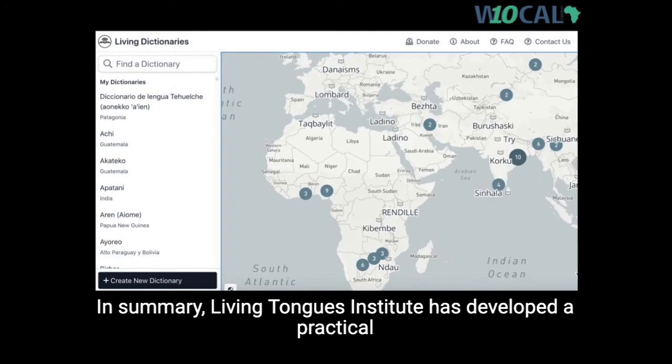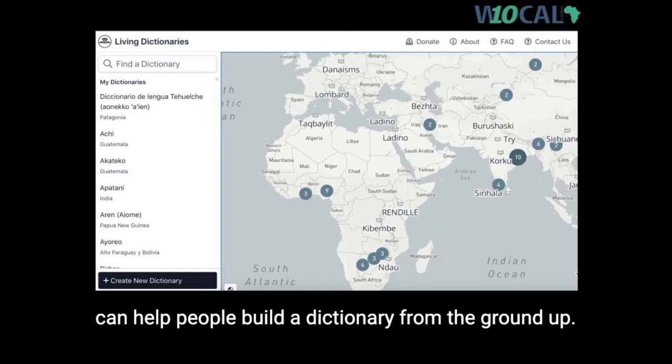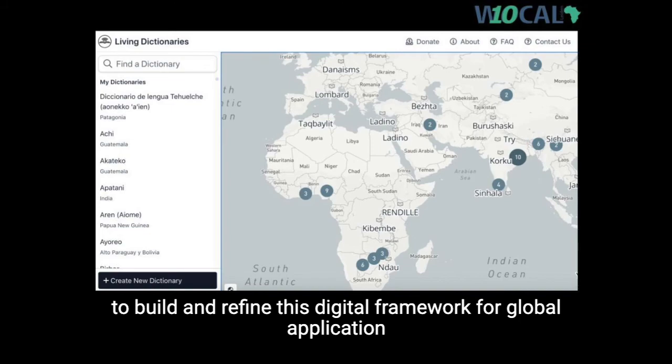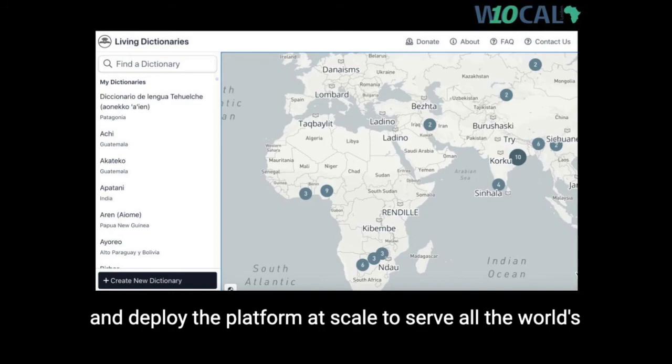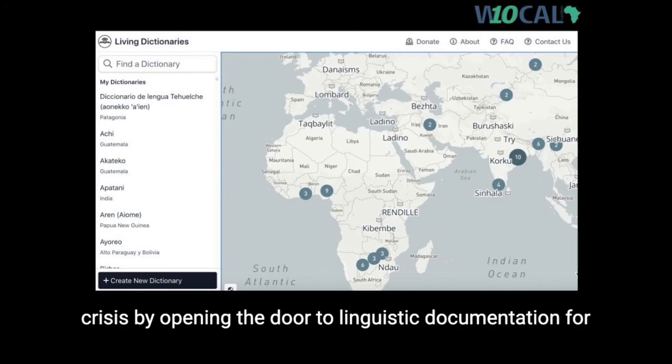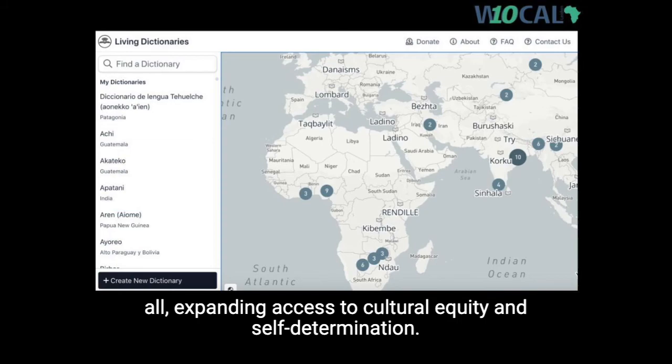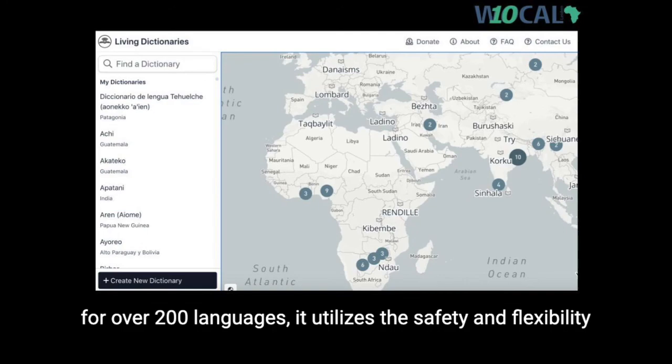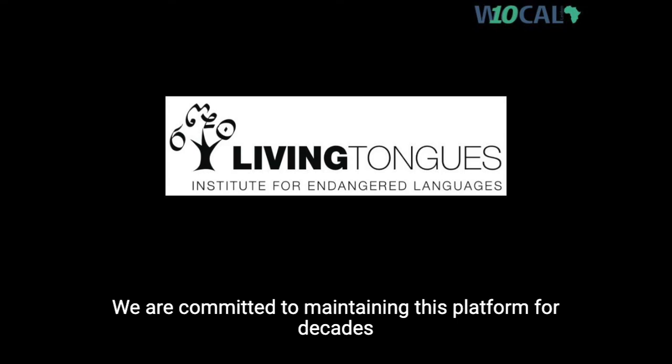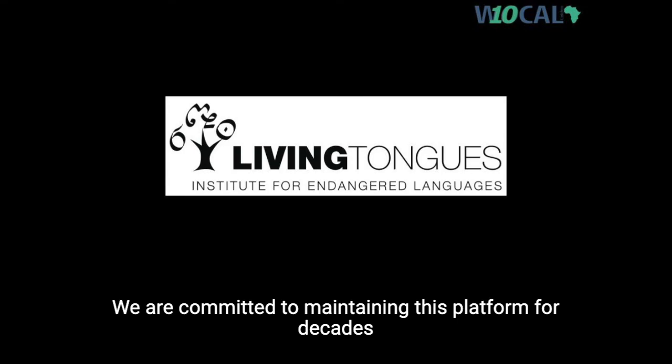In summary, Living Tongues Institute has developed a practical web-based software found at livingdictionaries.app that can help people build a dictionary from the ground up. Moving forward over the next few decades, our team will continue to build and refine this digital framework for global application and deploy the platform at scale to serve all the world's endangered languages. This project can help mitigate the global language extinction crisis by opening the door to linguistic documentation for all, expanding access to cultural equity and self-determination. As an online platform presently housing dictionaries for over 200 languages, we are committed to maintaining this platform for decades to come so that the work of language activists may benefit community stakeholders, descendants, educators, and scholars.